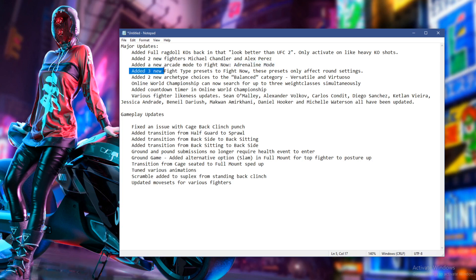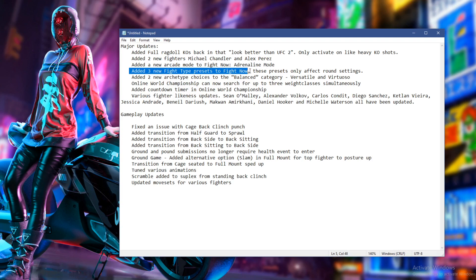So on the next one, we've got three new fight type presets to fight now. Now I'm hoping this is for custom fight now as well. Ready to install FIFA version 1.1. No, I don't want that. It's six o'clock. And where's the update? Anyway, hopefully it's out by the time this video is out.